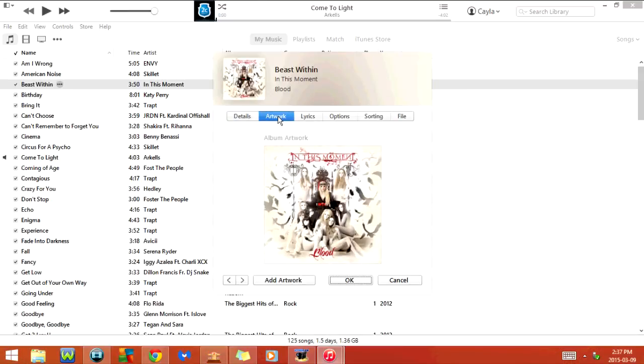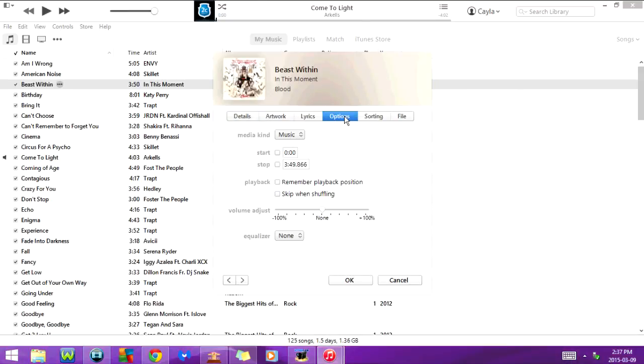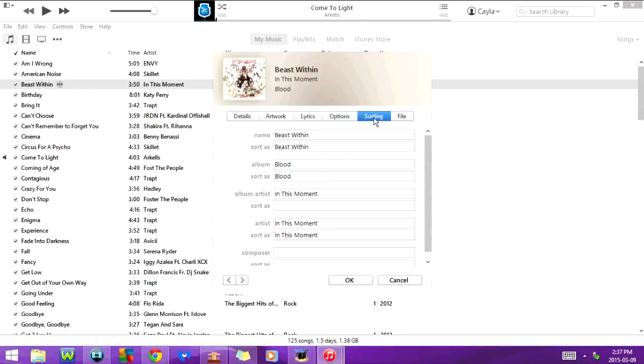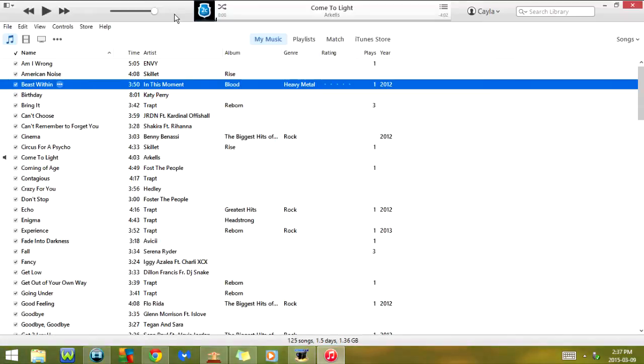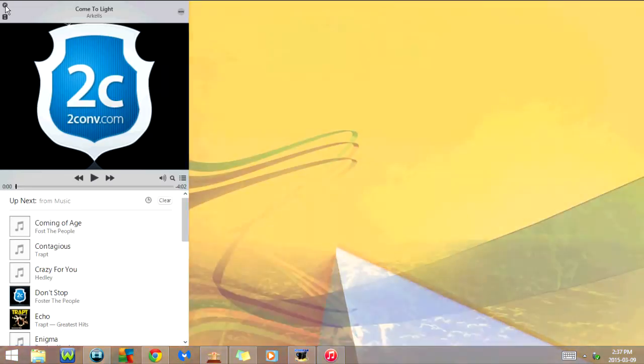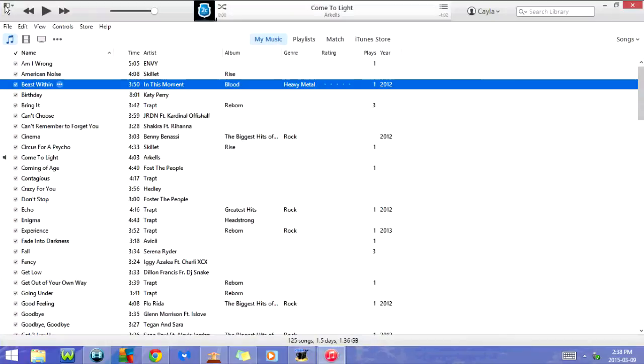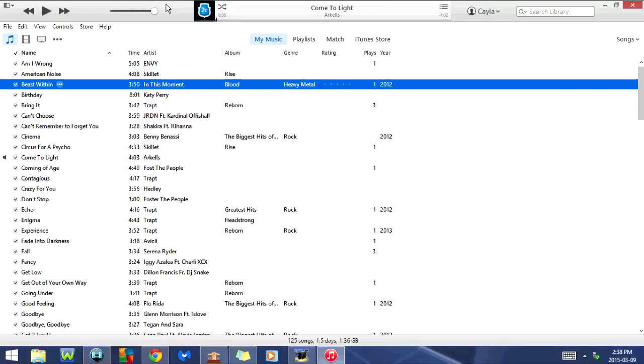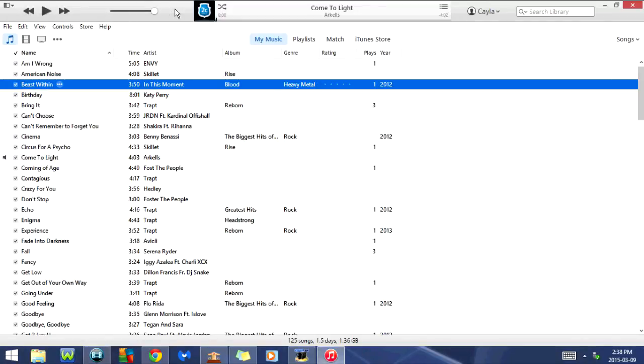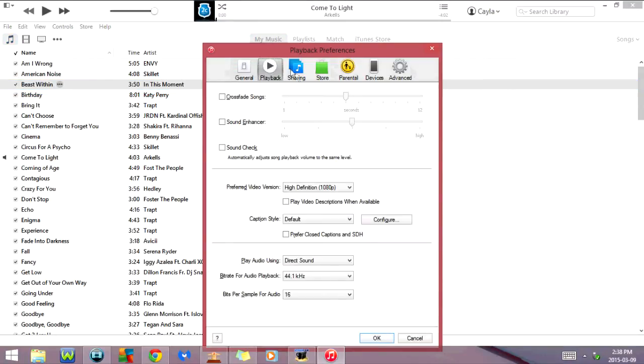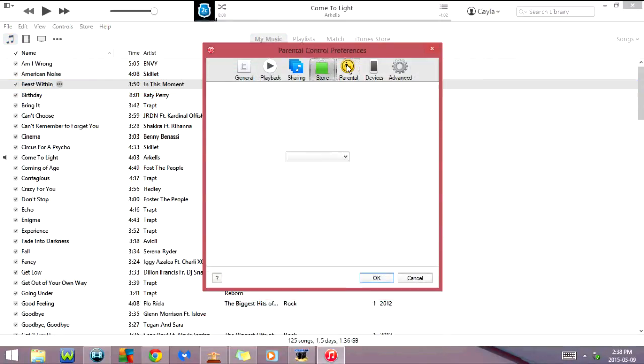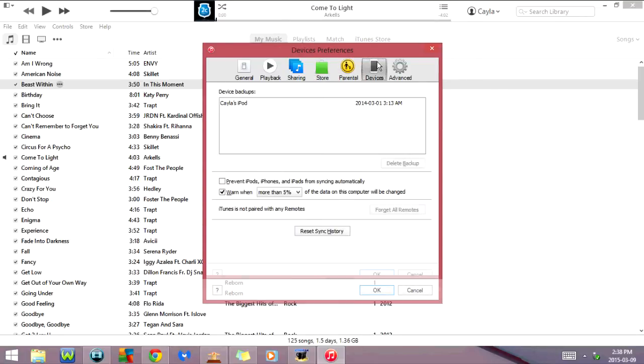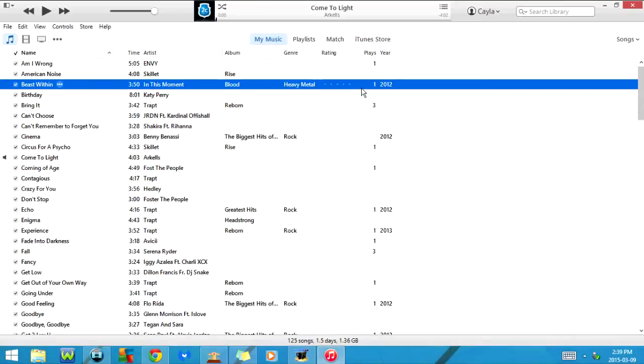If I click Ctrl Shift and M it will switch to the mini player. To get out of the mini player all you have to do is click on this X here and it goes right back to iTunes. If I click Ctrl plus and comma it will go to preferences. So here's general preferences and we have playback, sharing, store, parental, devices, and advanced. If I click Ctrl B it will hide the menu bar and then if I click it again it will show the menu bar.